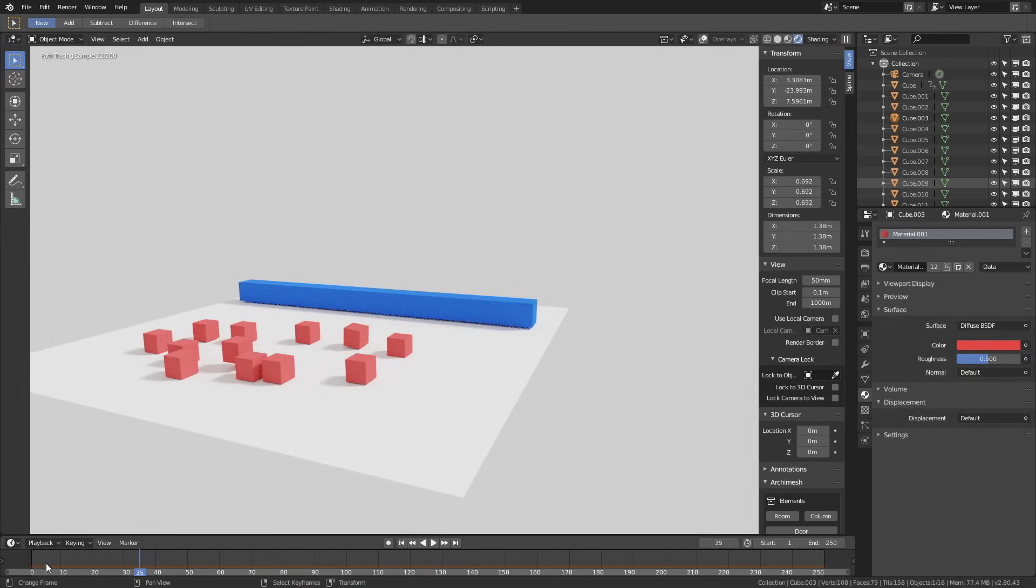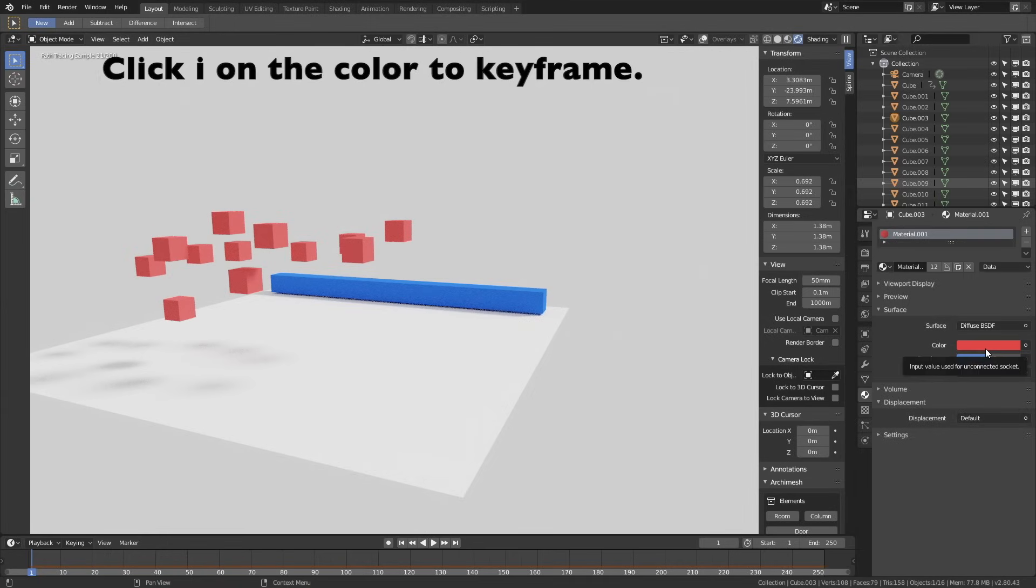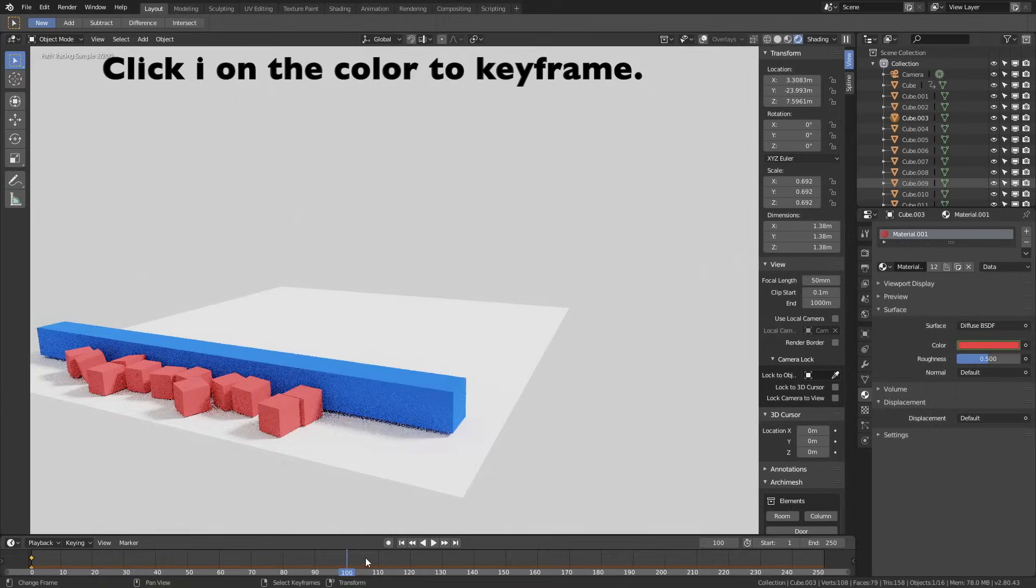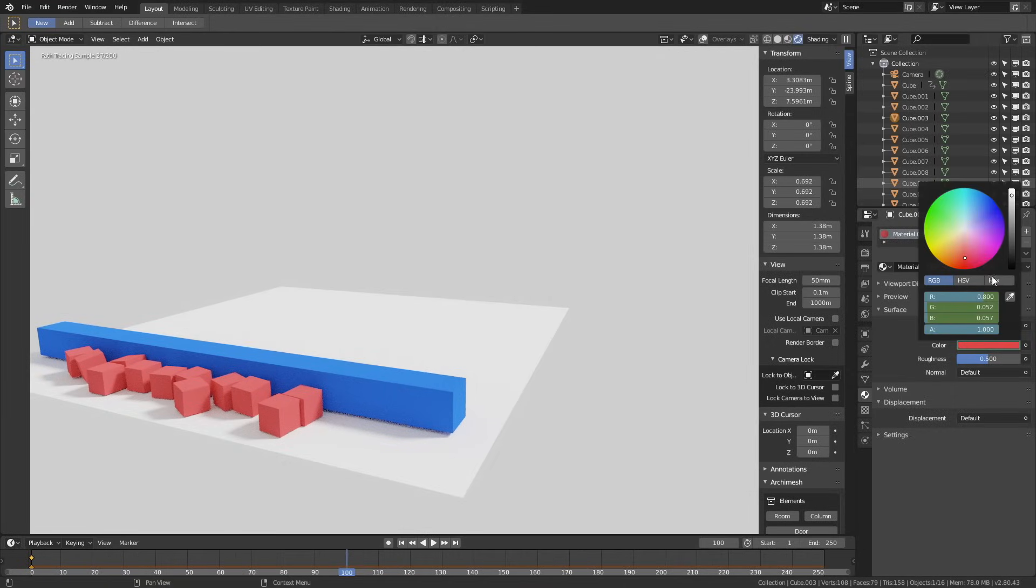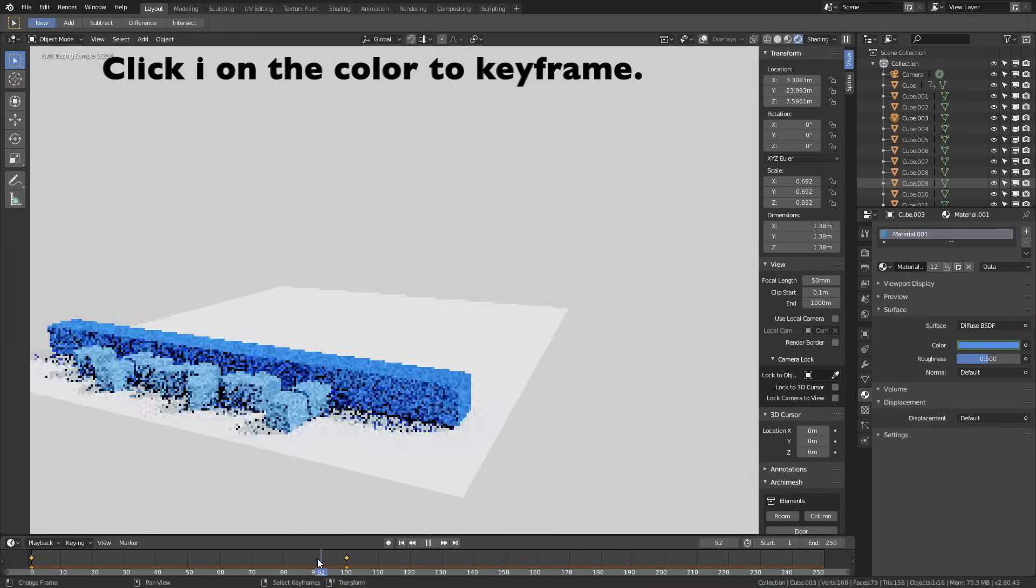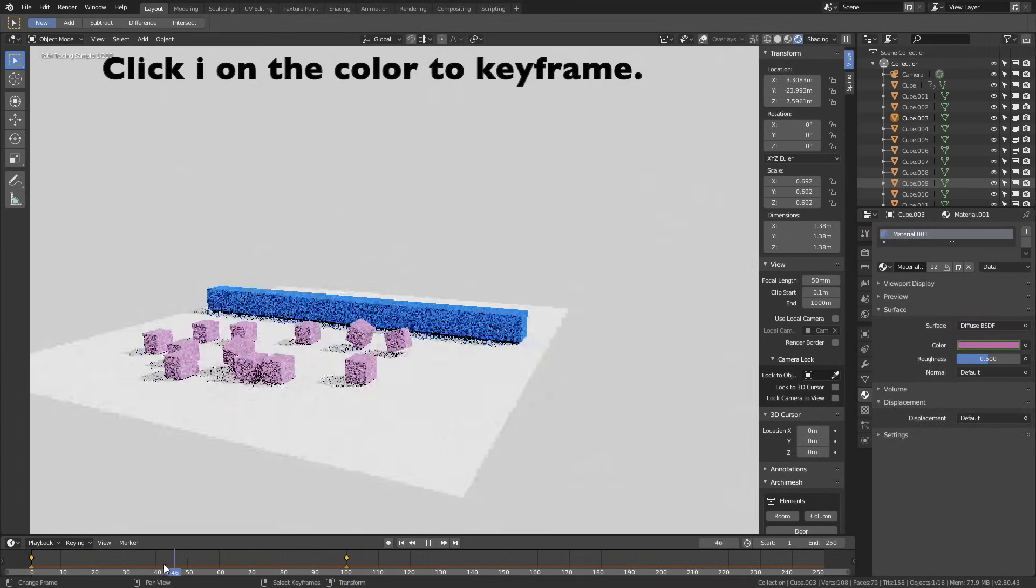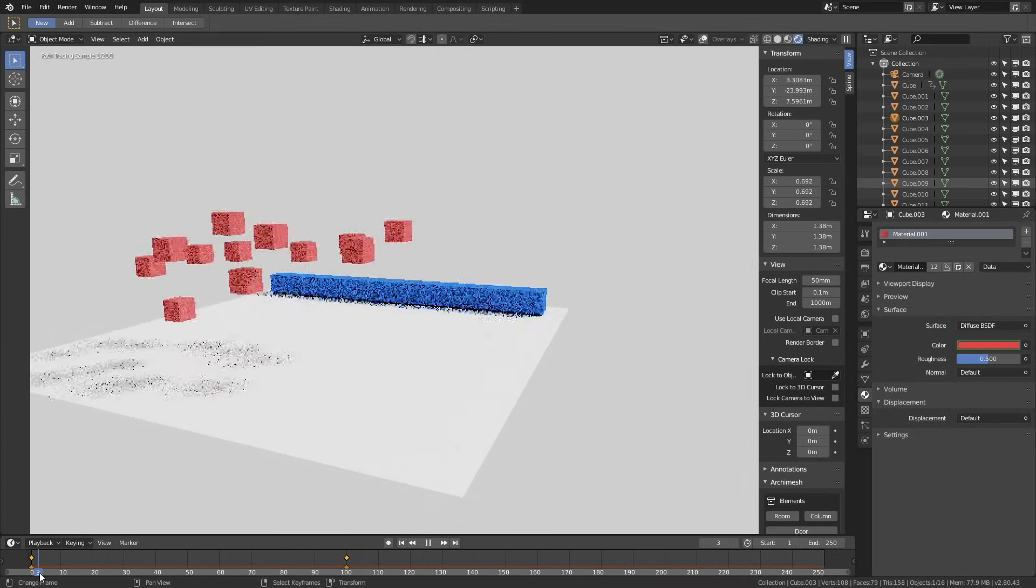Let's animate the color. Go to the first frame, frame 1, and then click I to keyframe. Then let's go to frame 100, and let's set it to blue, and then click I to keyframe once again. When we move on the timeline, you can see that the color changes, which is really cool.